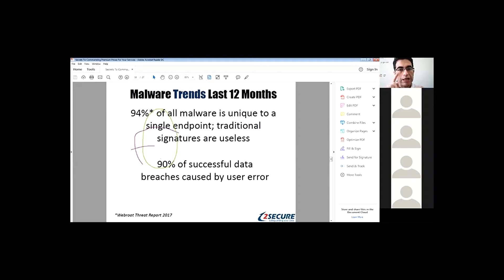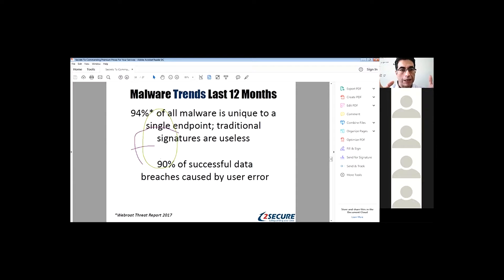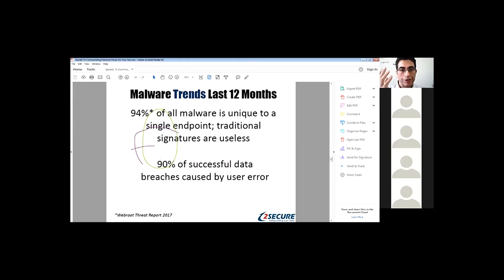It only takes one click — for instance, if it's a phishing email, or a link on social media — and you get this malware on your computer. The endpoint won't be able to recognize it because there's no signature, so there's no detection.